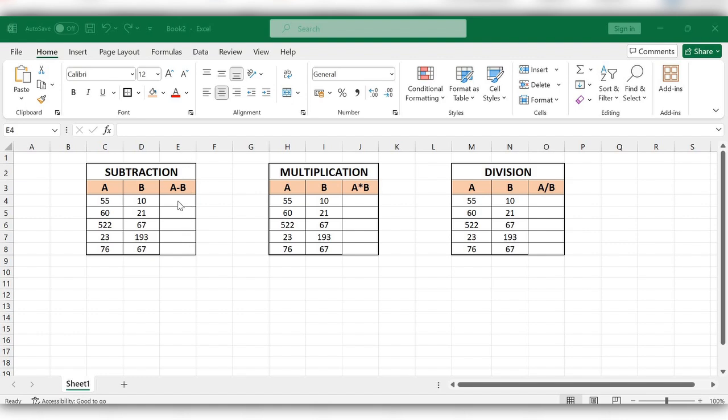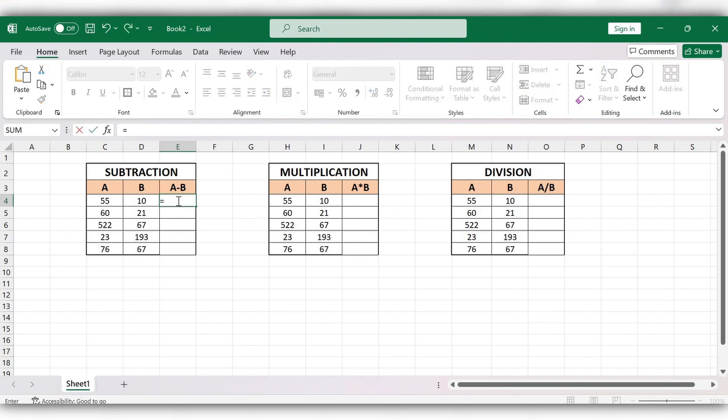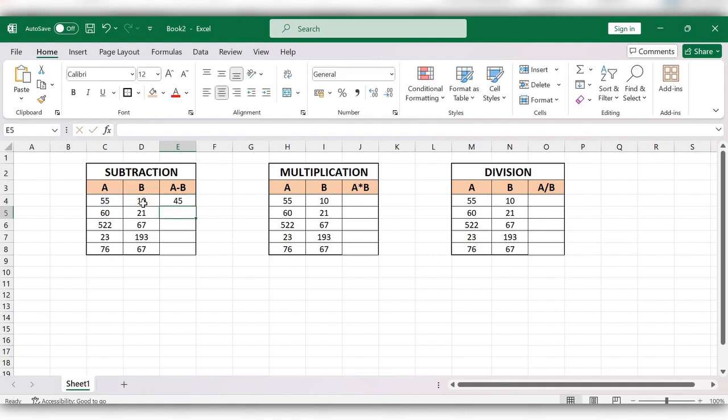Let's start. Type equals, select the first value, minus, select the second value, click on Enter, and drag this formula down.